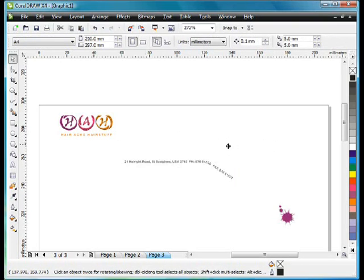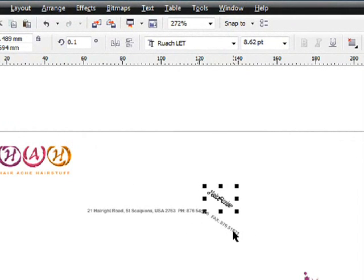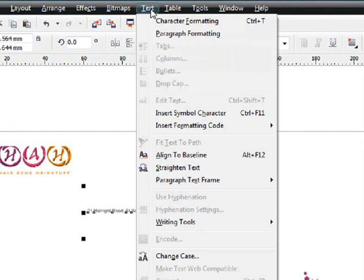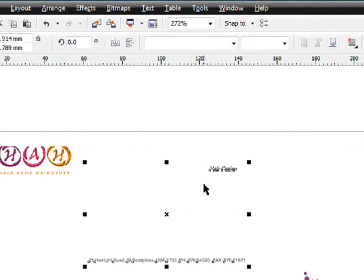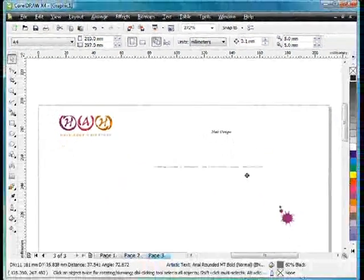Now these two pieces of text have been altered and I don't think we want them that way. So quickly, finger on shift, select them both, up to text and choose straighten text. Now that removes the effect of text on a path.